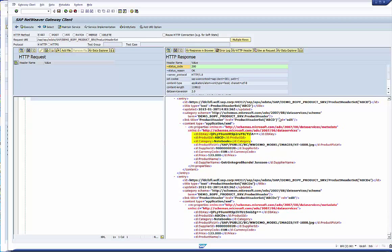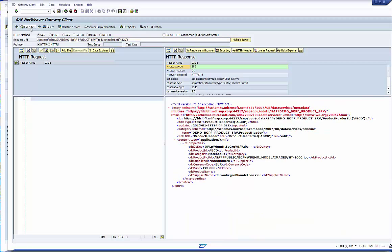The service supports the selection of a single product. This will be necessary to display the detailed data on the UI. To select one product we have to add the key, hence the product ID to the URL. And here we are.